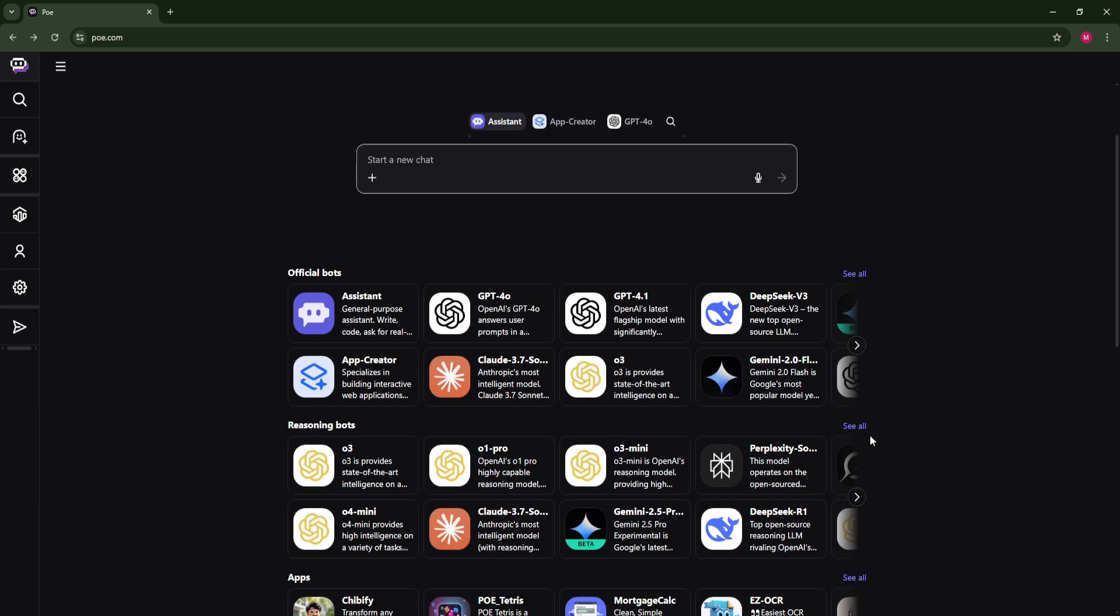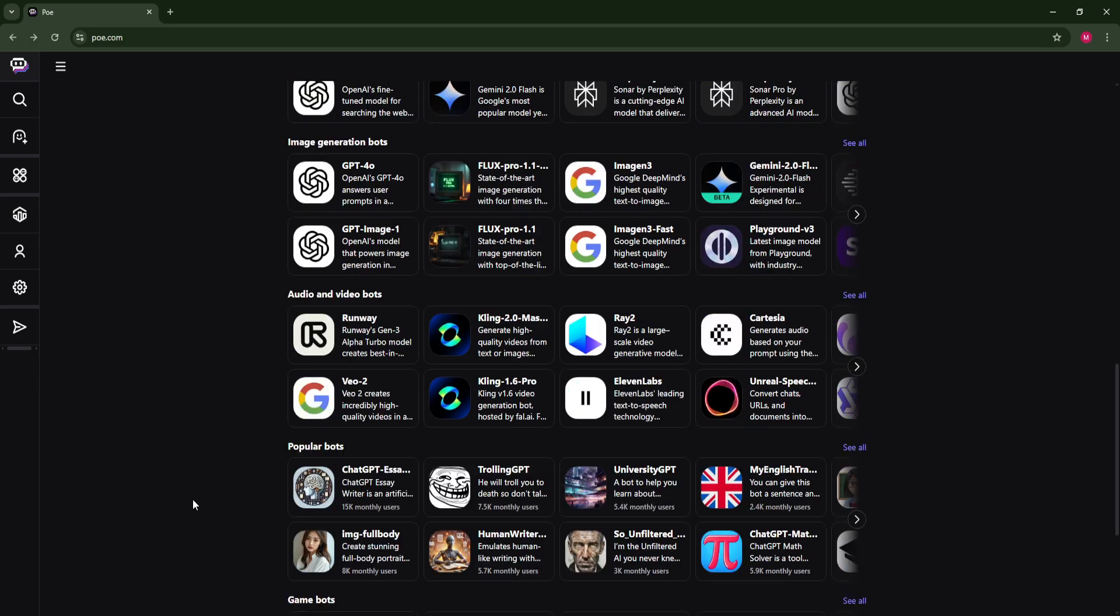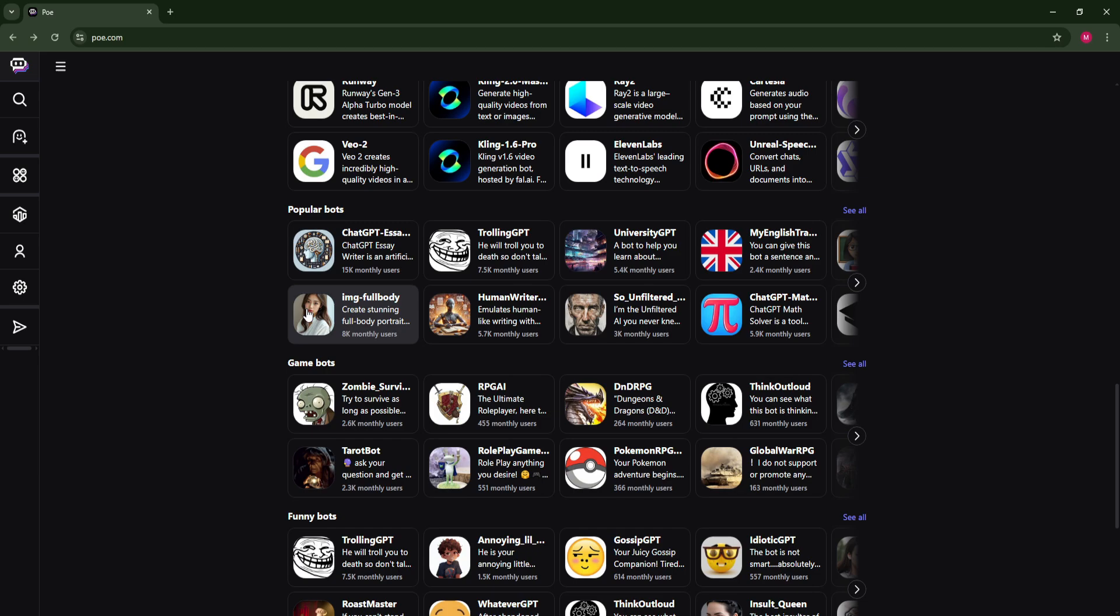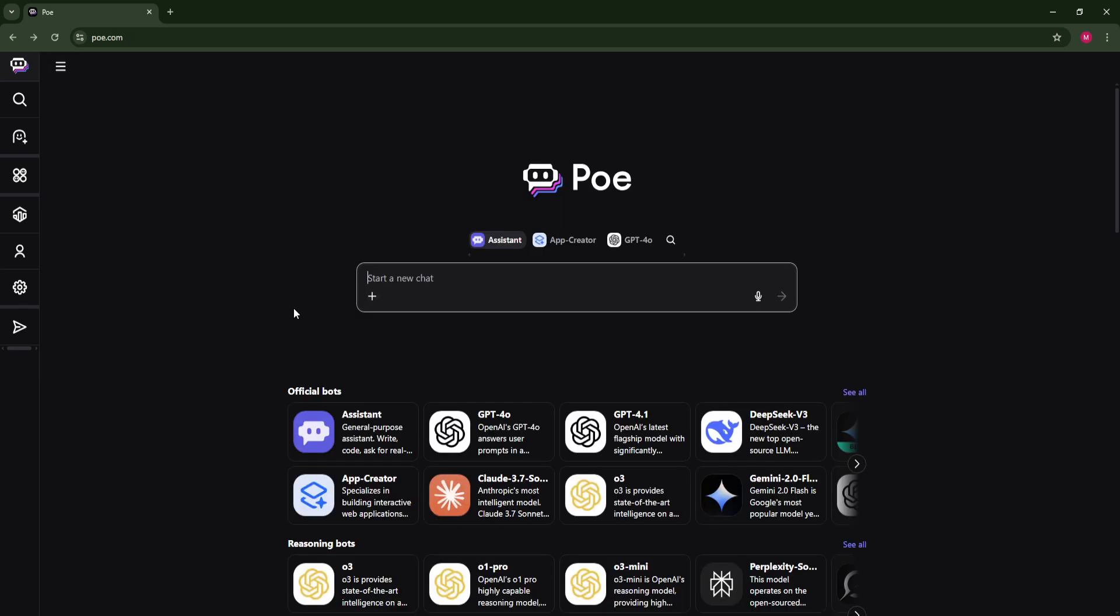So there are apps here, there are also games. So there are a lot of things, categories. For example, popular bots, image full body, create a stunning full body portrait photos.